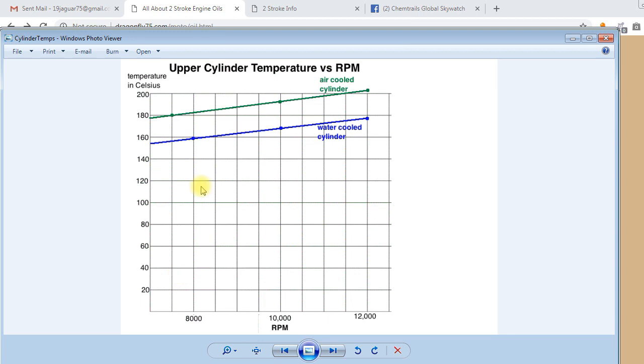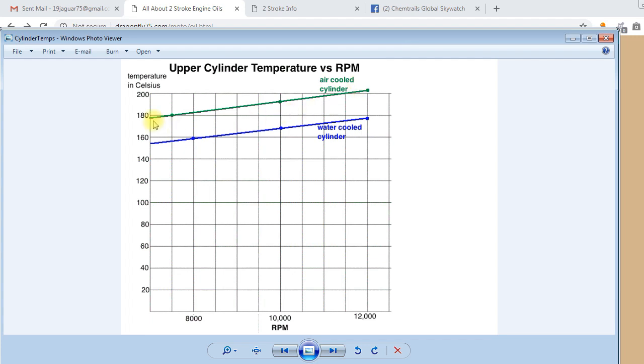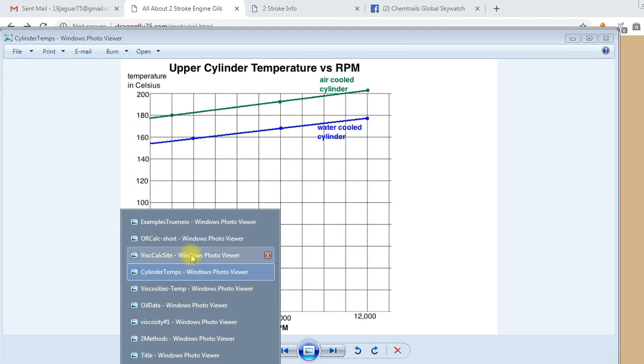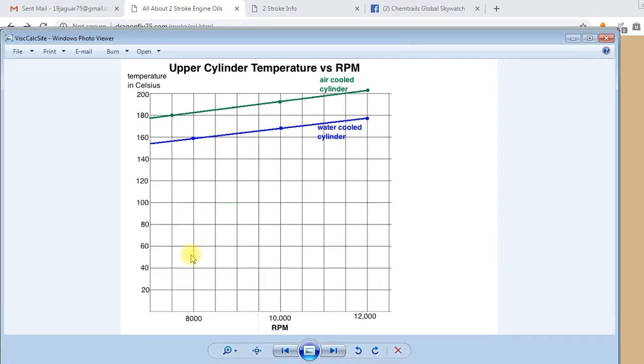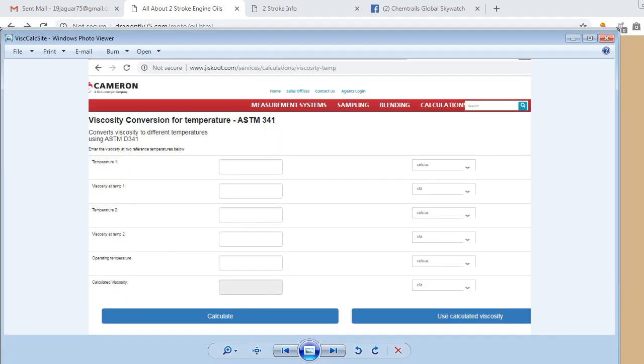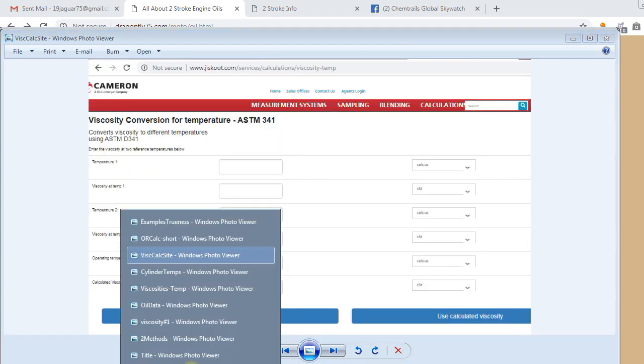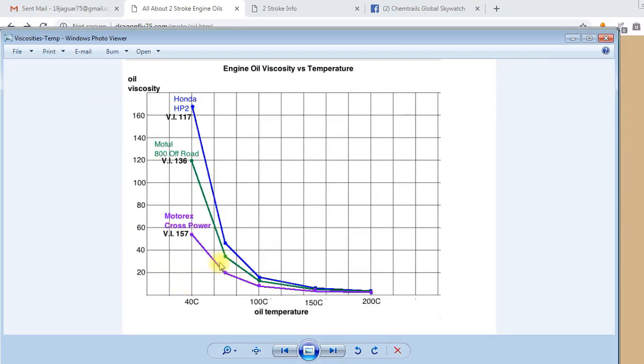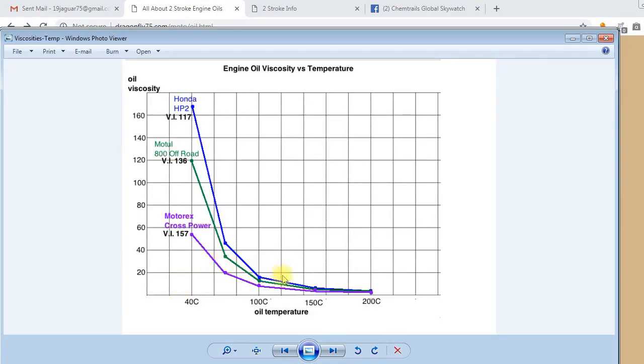Okay. This graph shows upper cylinder temperatures, from 7,000 to 12,000 RPM of water-cooled engines and air-cooled engines. And this is generic, it's more or less close to the truth, but not exactly. Every engine is going to vary a bit, but this gets you in the ballpark. Using these temperatures, you can know where whichever oil you're using, where it's going to be at the upper cylinder temperature.